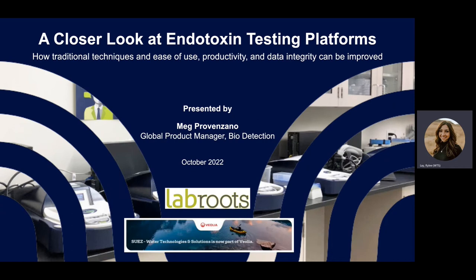We will now begin with our speaker introduction. I am pleased to introduce Meg Provenzano of Severs Instruments. Meg is a global product manager specializing in bio-detection. She has over 10 years of experience in the bacterial endotoxin testing industry, holding positions from quality control to technical support to product management. She is customer-centric and enjoys problem-solving, whether it comes down to technical issues, assay assistance, or software. Meg majored in marine science and biology at Coastal Carolina University, focusing on bottlenose dolphin population research, and also assisted in marine mammal stranding rescues and necropsies.